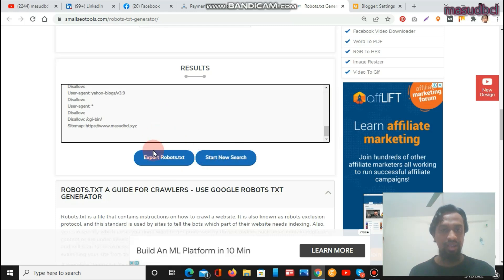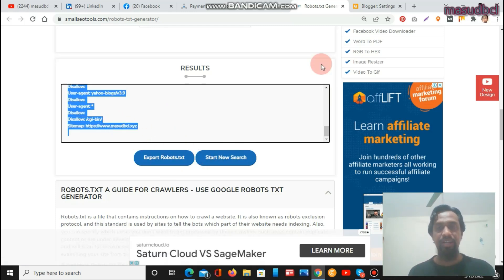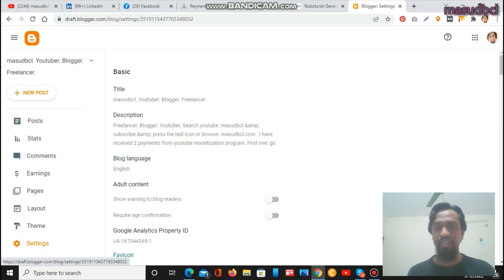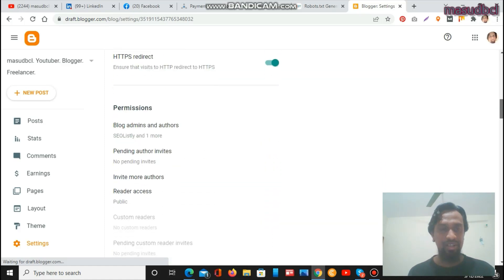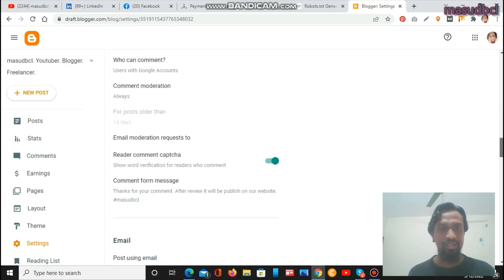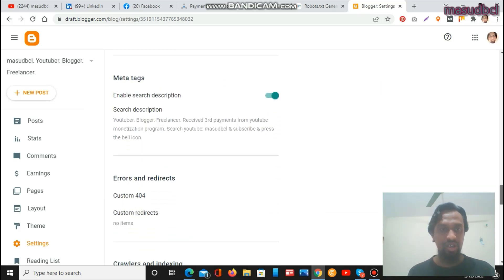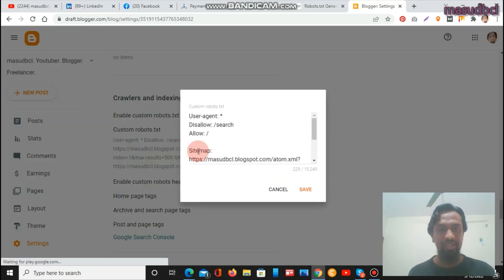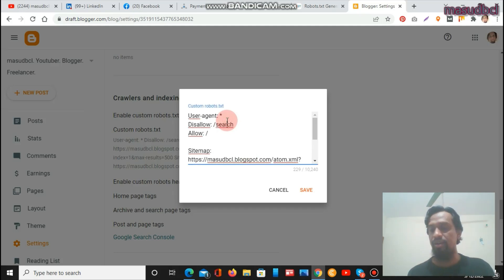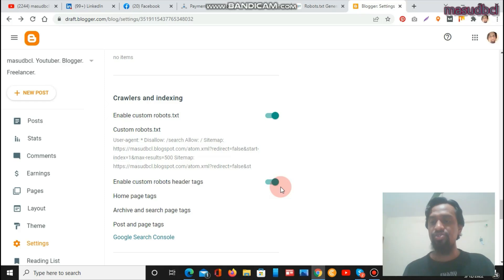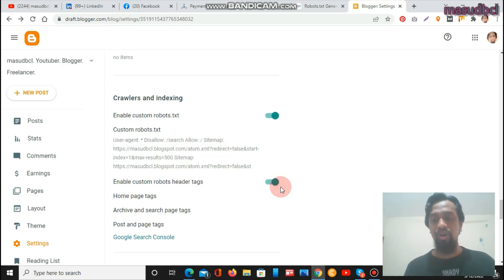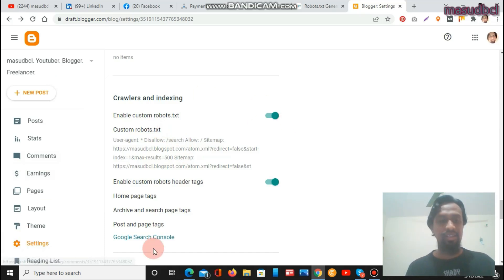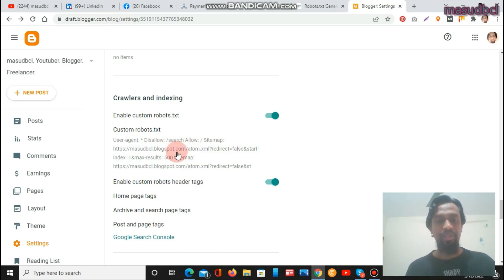You can see the disallow and Google disallow settings in the generated file. You need to put all the data — you can export the robots.txt or copy it. If you have a Blogger website and want to add this robots.txt file, you need to go to Settings, then Search Preferences, where you will find the custom robots.txt option. You can paste that code there. I had previously prepared mine, so I am not pasting the code here again.